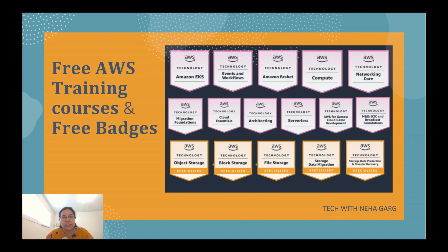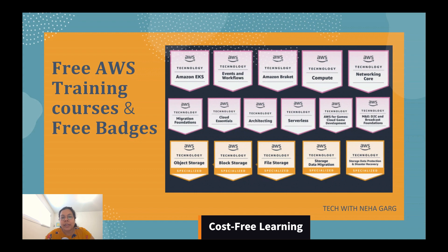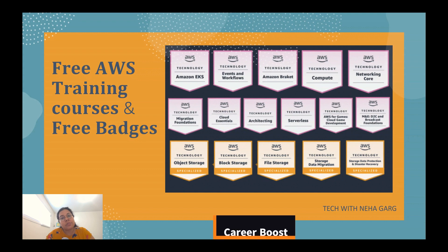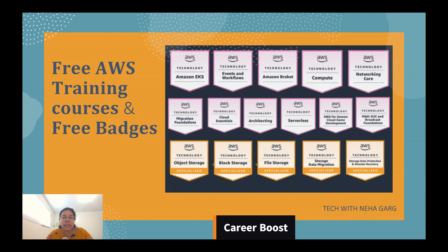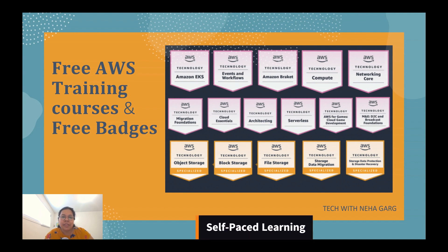These badges are really important for you. First of all, it is cost-free learning so you can access quality content material and assessments without any financial burden. Secondly, it can be a career boost by adding credibility to your LinkedIn profile by showcasing these badges.